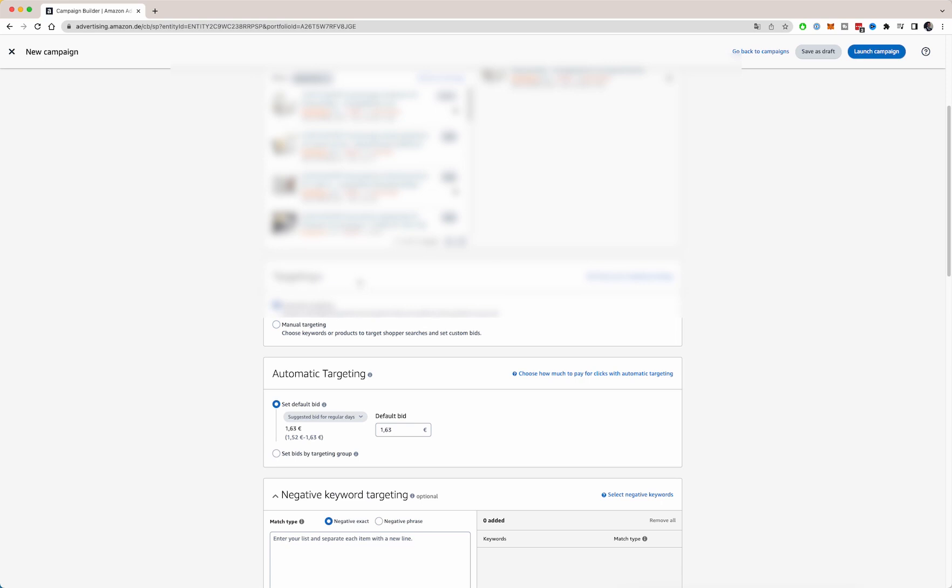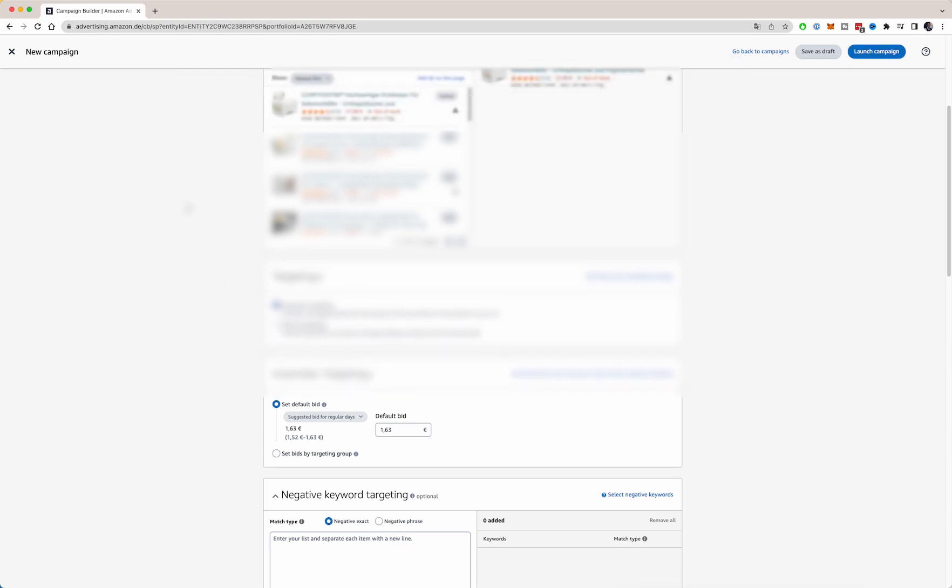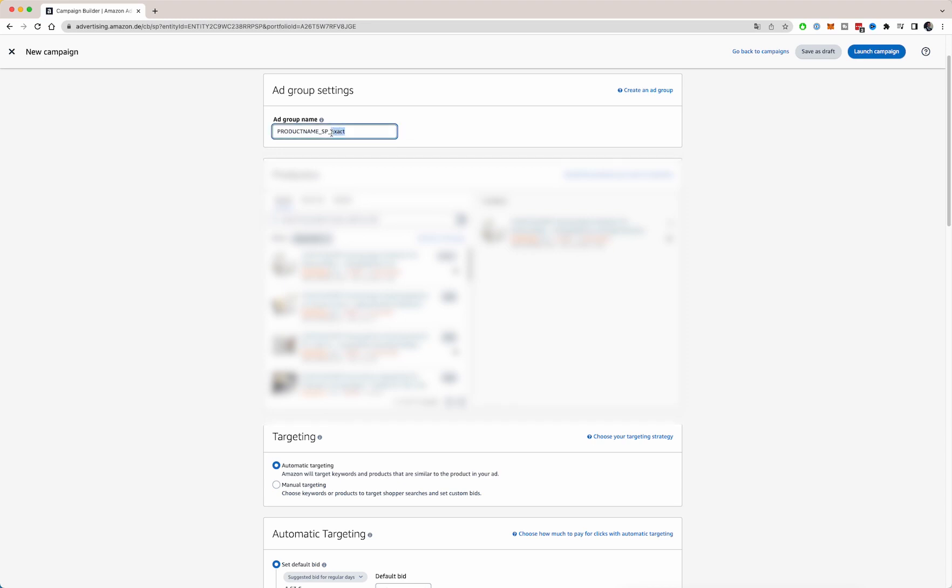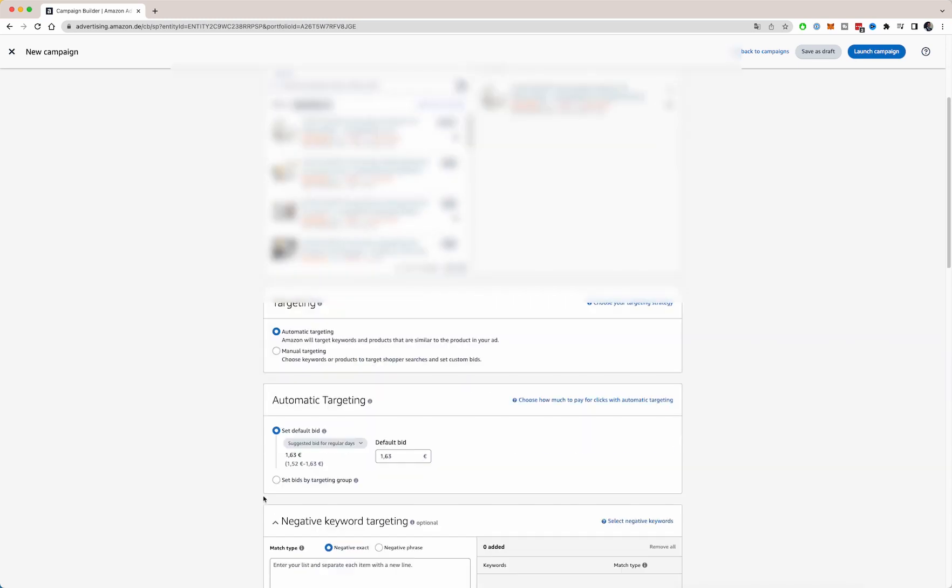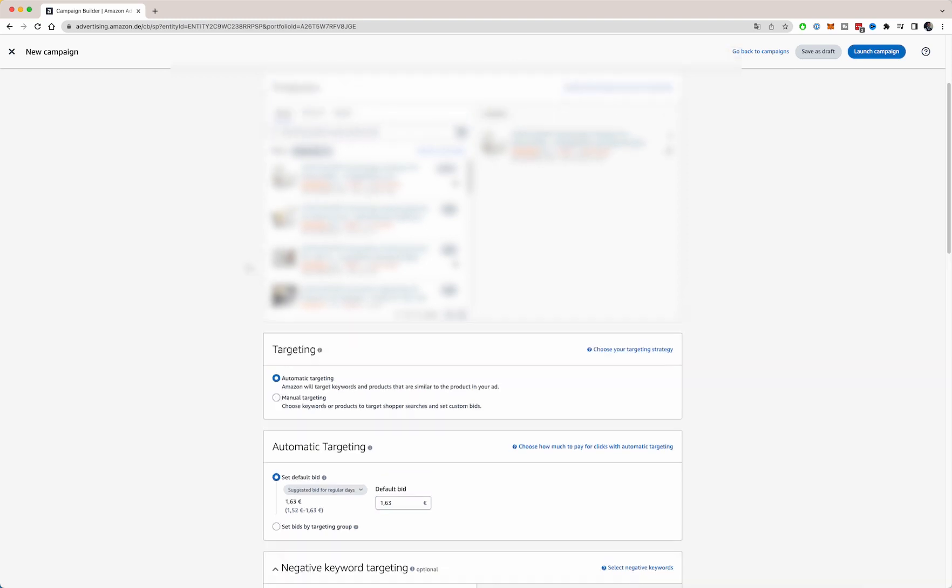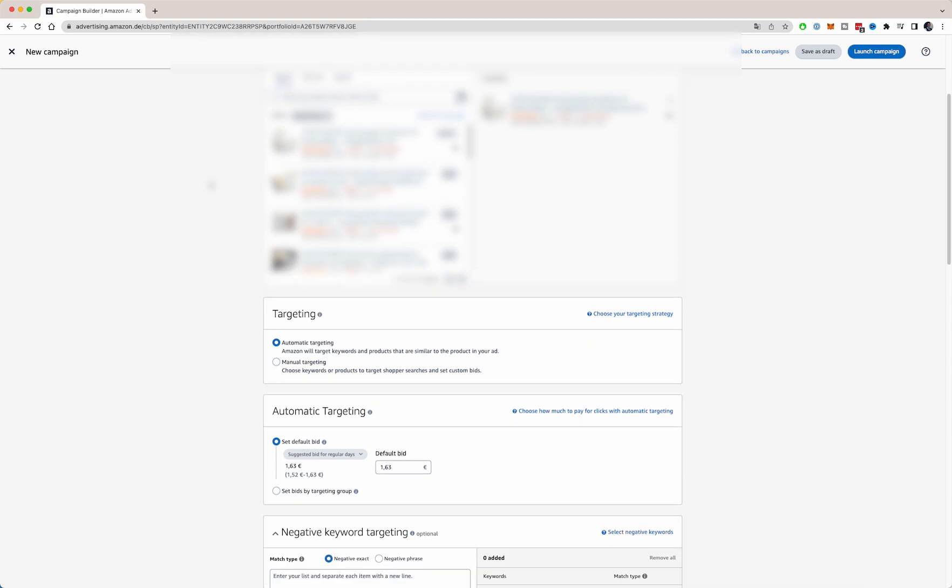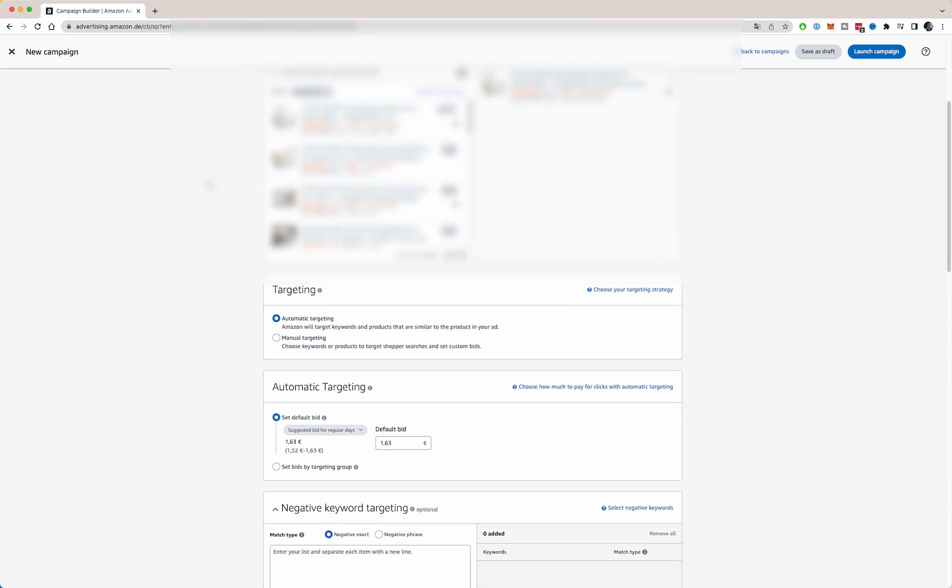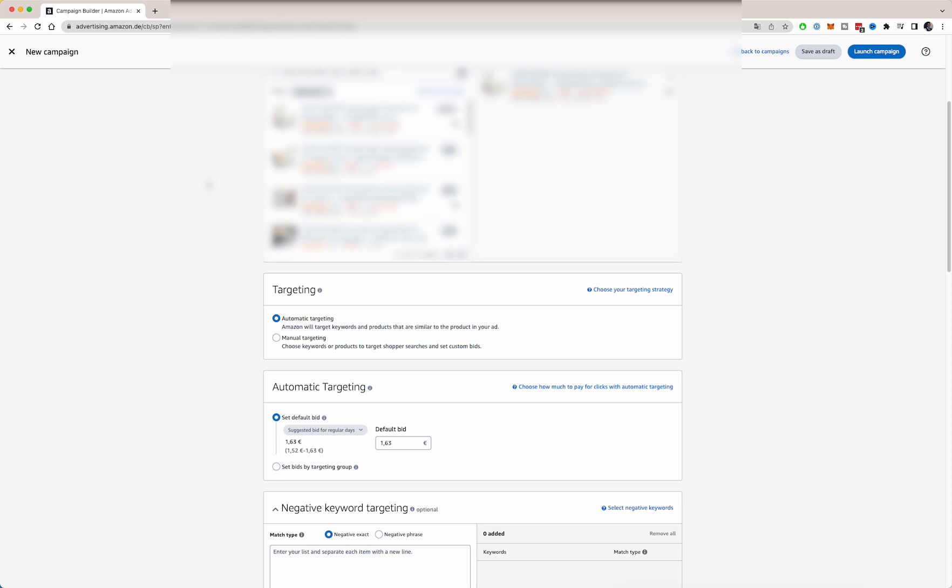So what you can do here with targeting, you can do automatic targeting and manual targeting. Let's for this one do automatic targeting first. Automatic targeting basically means that Amazon will start optimizing and finding keywords that will match with your product. They will do that by analyzing your product title, check your product keywords in the backend, check your product description. And based on that, they will start testing out multiple keywords to fit your product with.